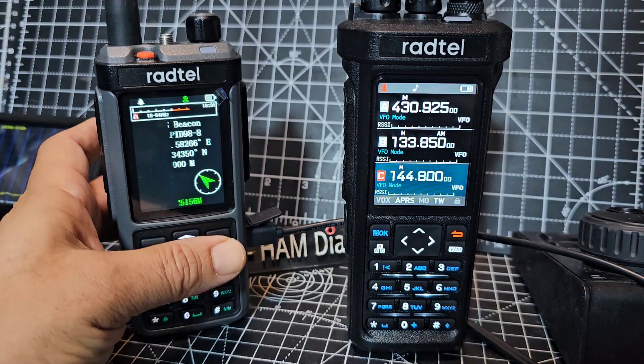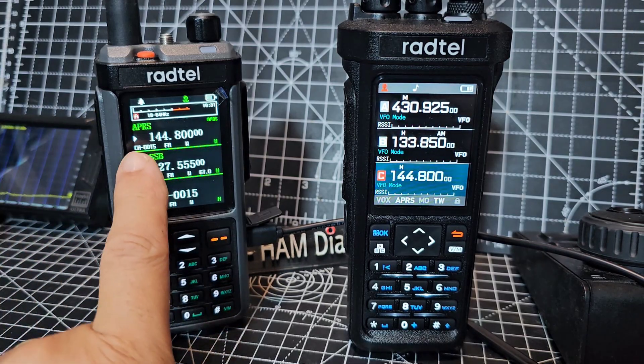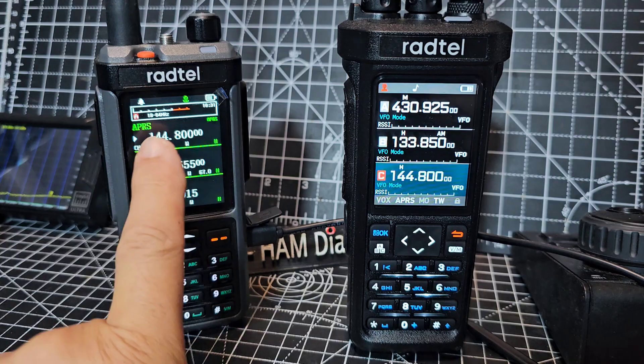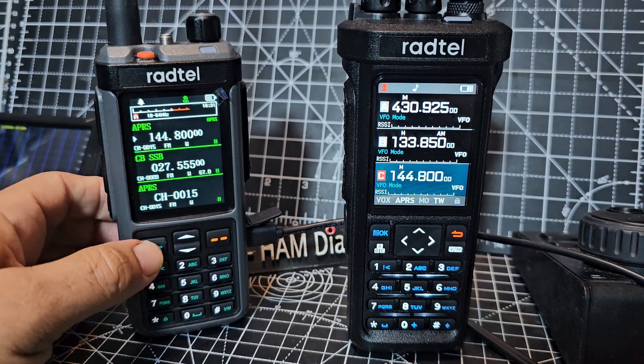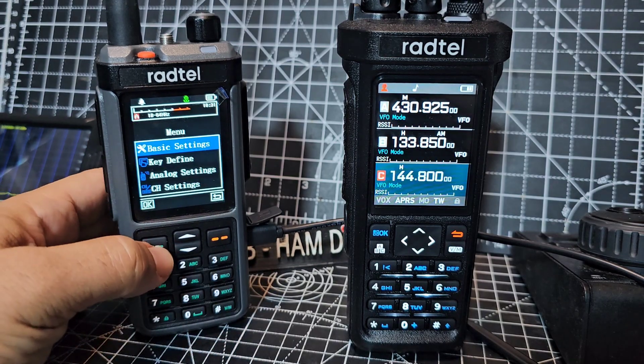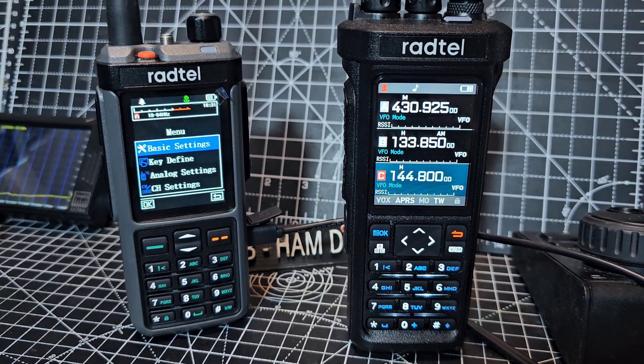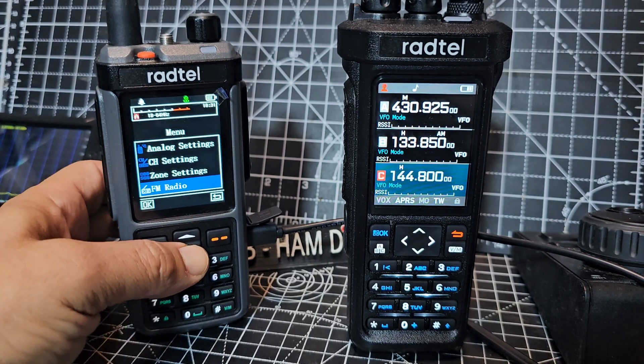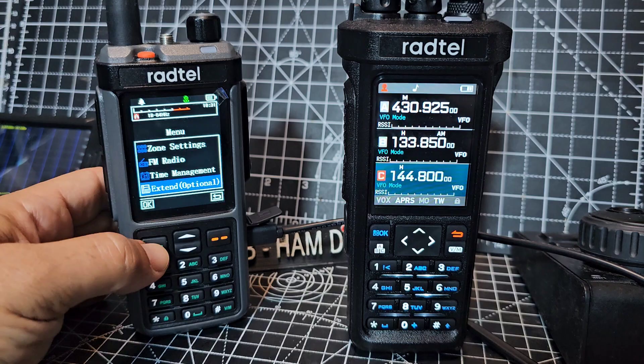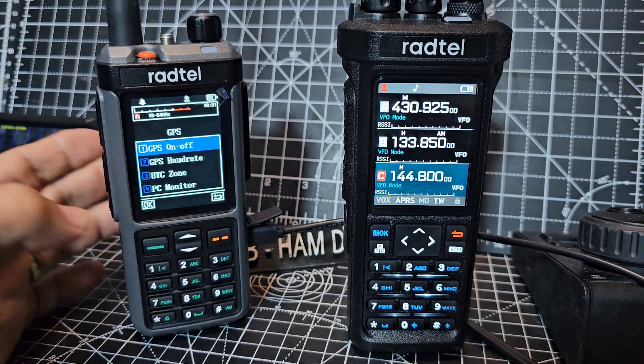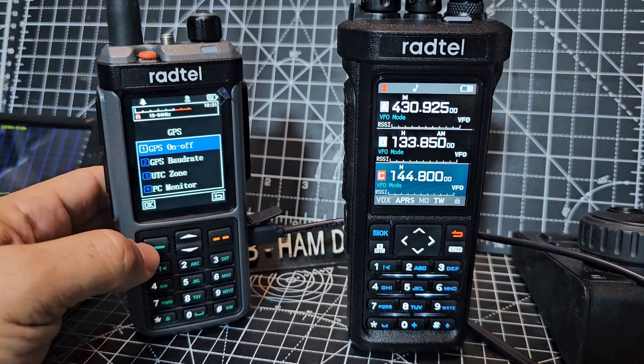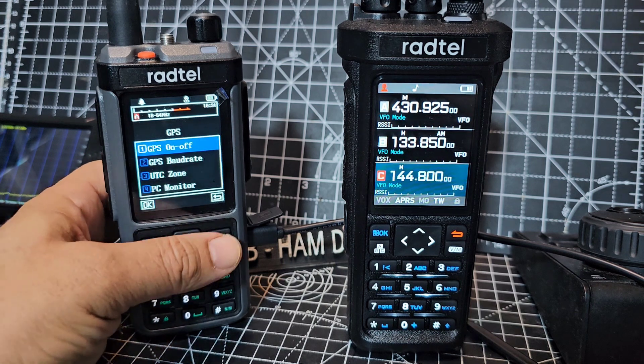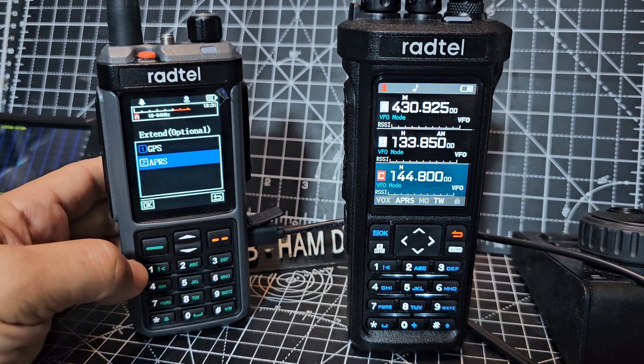So if we back out here and normal frequency in the UK 144.800 FM simplex. If I go menu and let's have a look at our APRS settings. So you go down to extended select and then GPS doesn't, well at the moment although it's on we're not actually using it. We're using a fixed GPS.